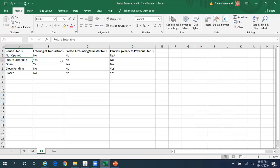The next status is the Future Interval status. If the period is in Future Interval status, then you can enter a transaction but you cannot do a Create Accounting or Transfer to GL.